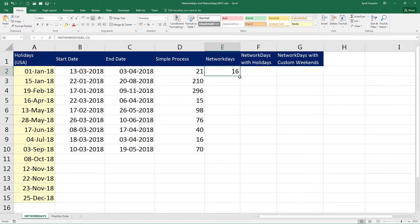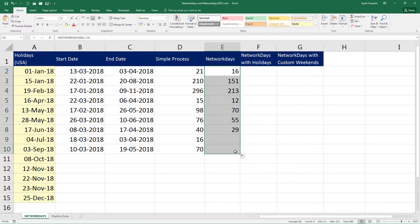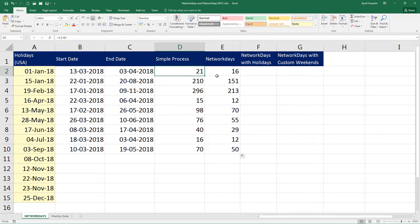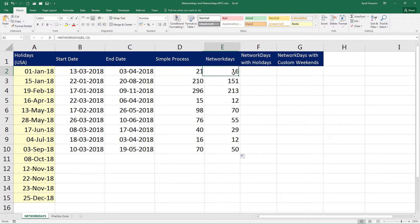Now let me drag this down. So you can see there is a difference here. Here we have weekends included. Here we do not have weekends. That is Saturday and Sunday.